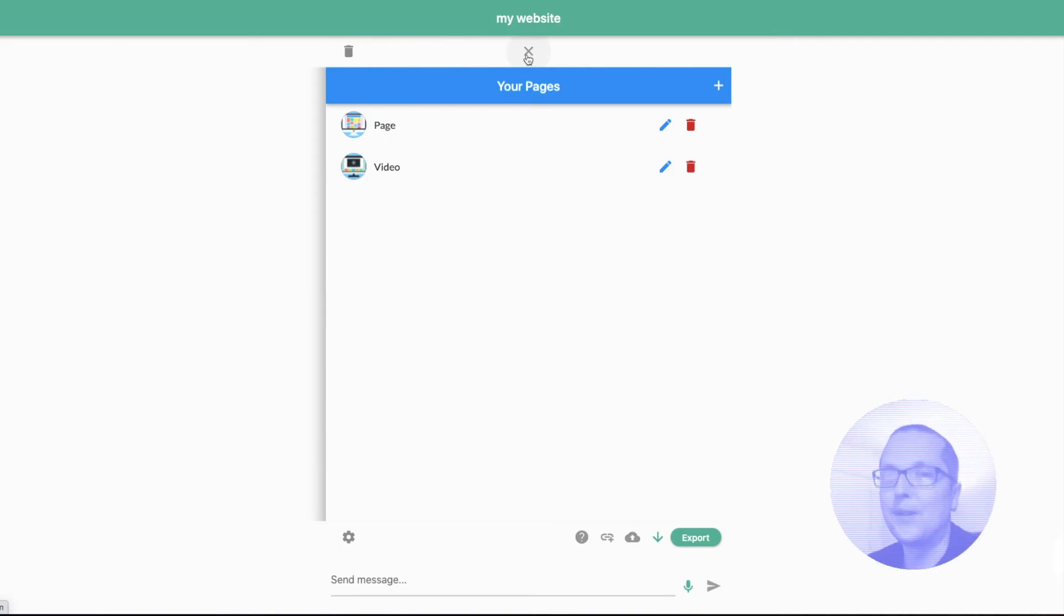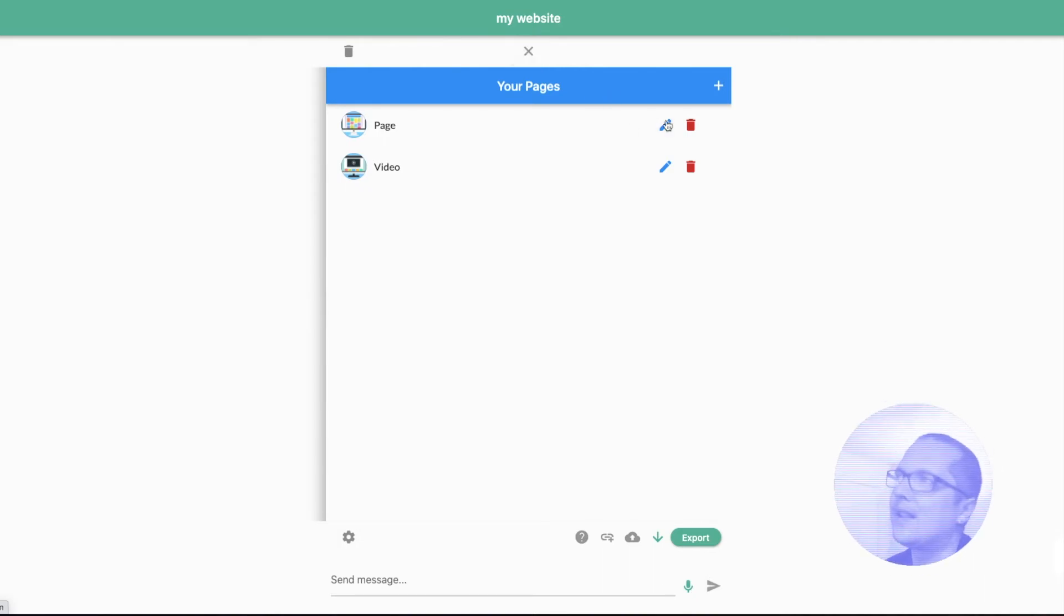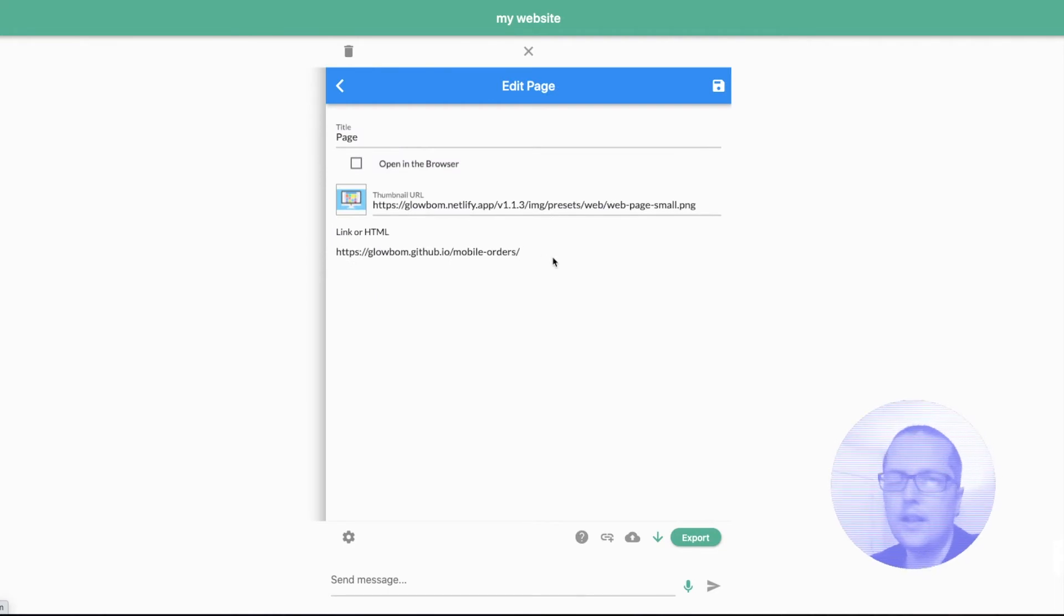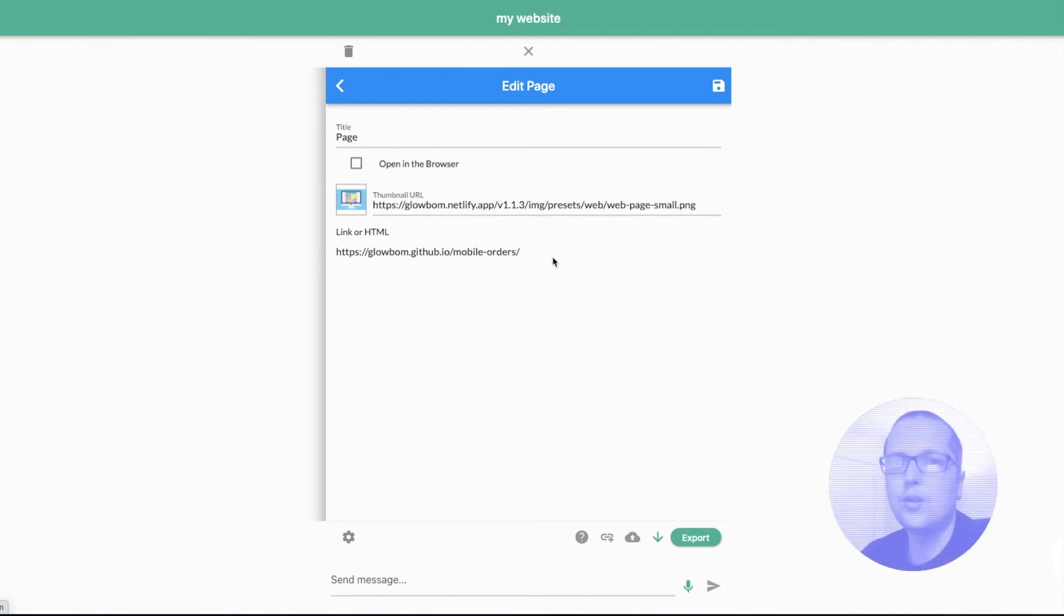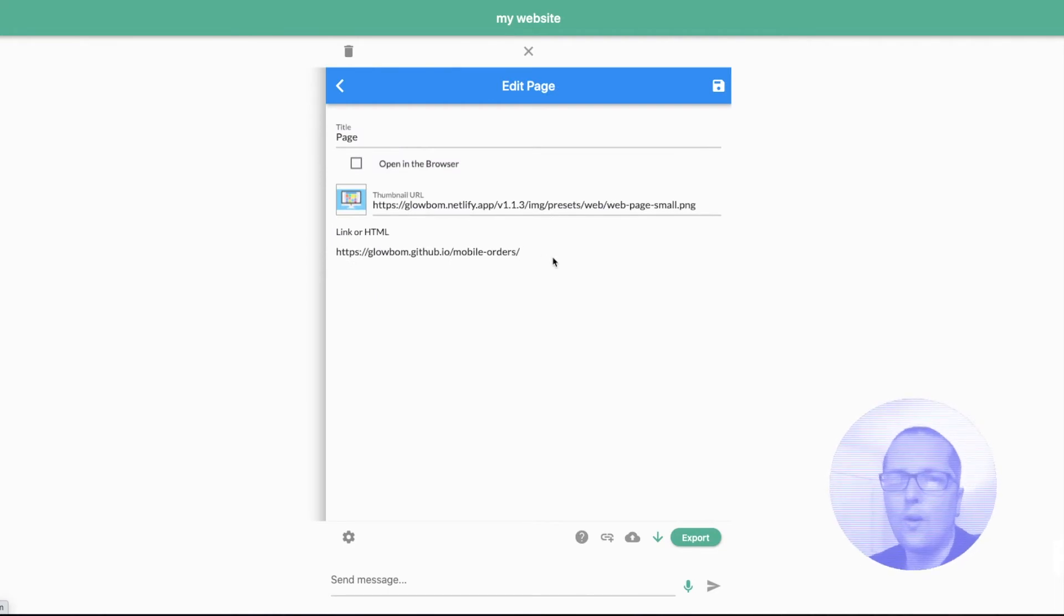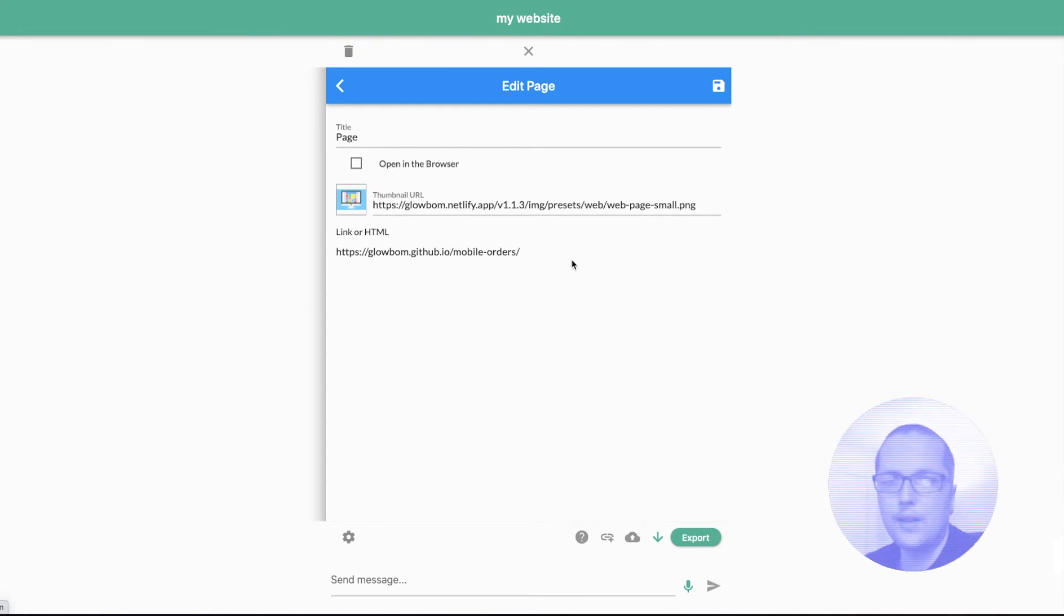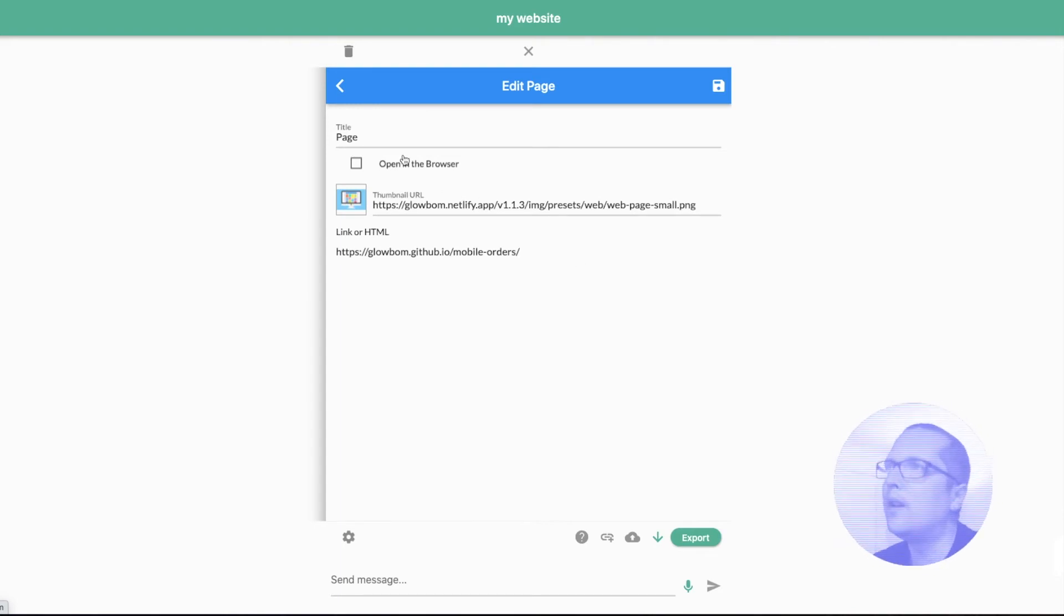Inside the editor, we could see different pages. And inside the page, you could put either a link to a web page or a link to YouTube media or simply HTML code, JavaScript code, or CSS code.